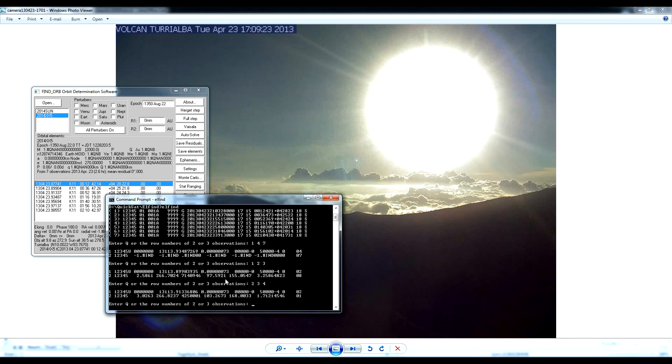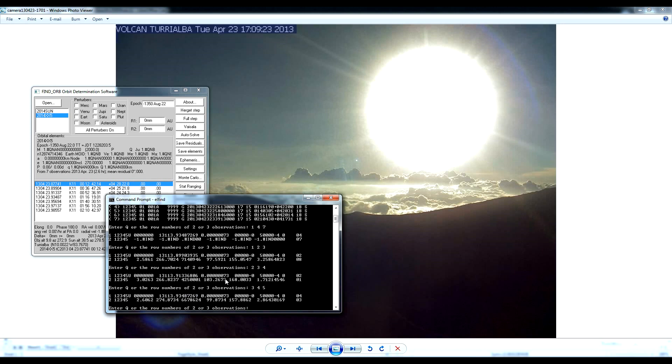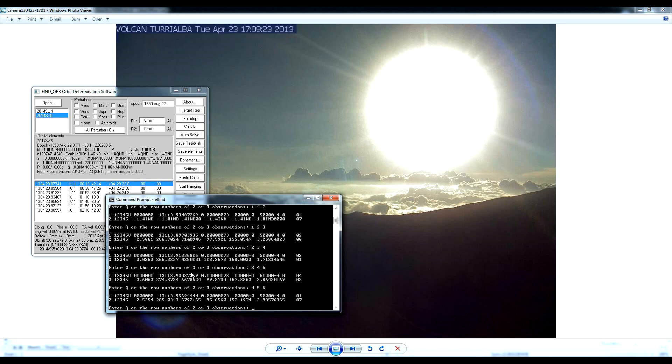All right. Let's try 3, 4, and 5. And we have yet another orbit. And notice, these orbits are not quite the same. Well, that's okay. We're going to try 4, 5, and 6 and see if we can get some agreement on what the orbit should be or really is of this object.